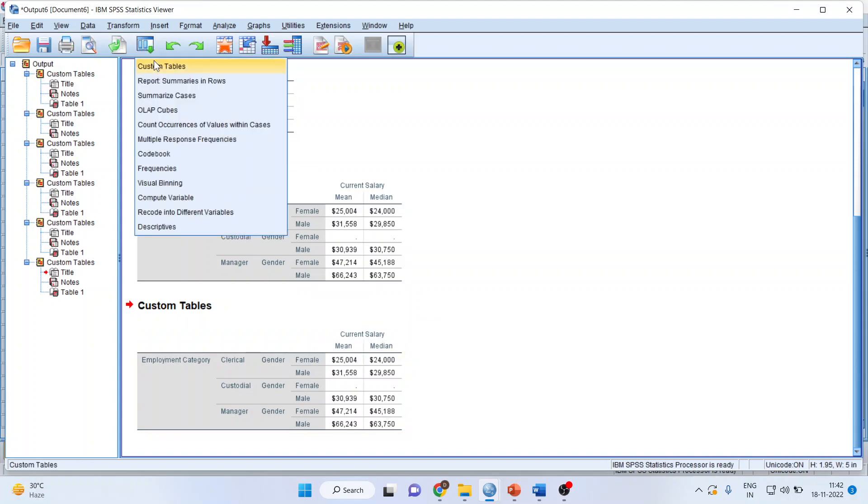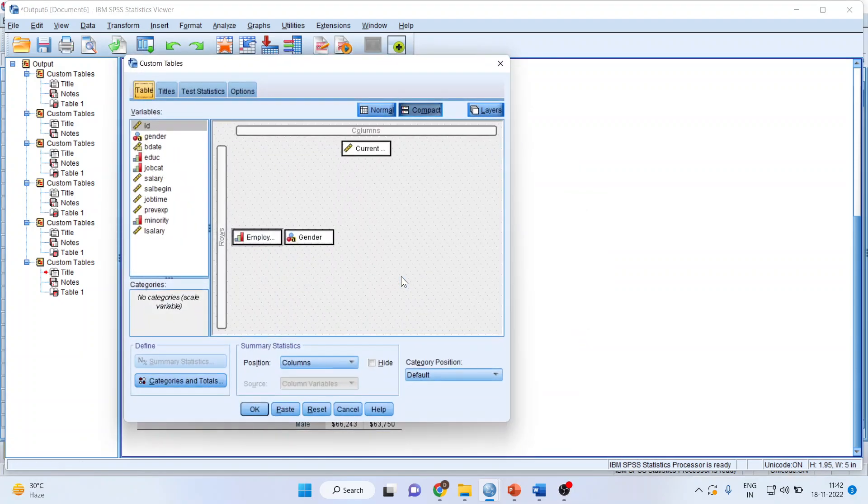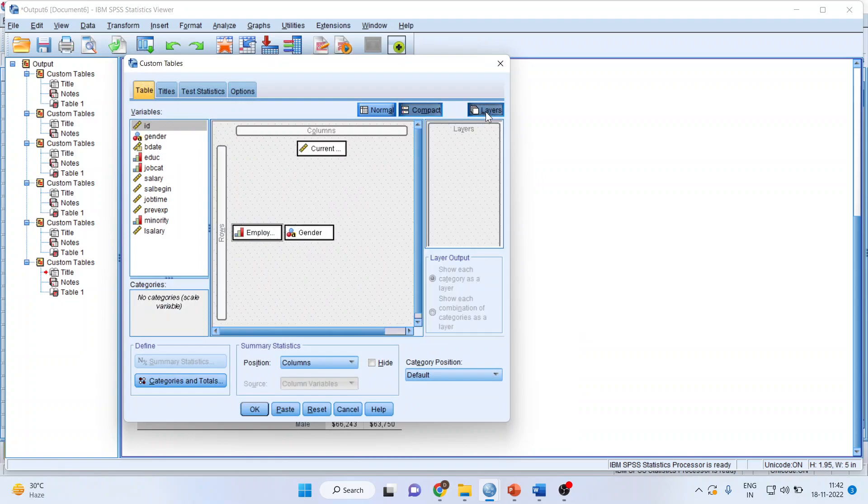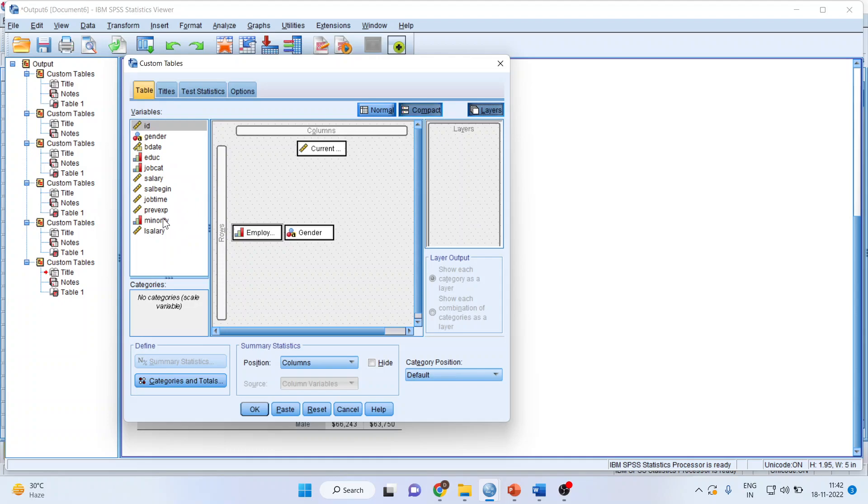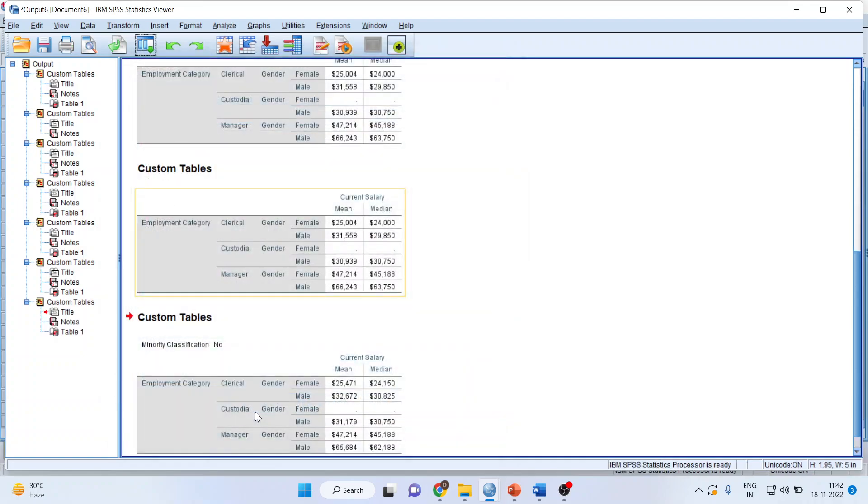Now let us go back. Click OK. I will activate the layers here. So make sure in layers you are having a categorical variable. So here I will pick up, for example, employment category. Person is present in minority or not. Layers. Click OK.